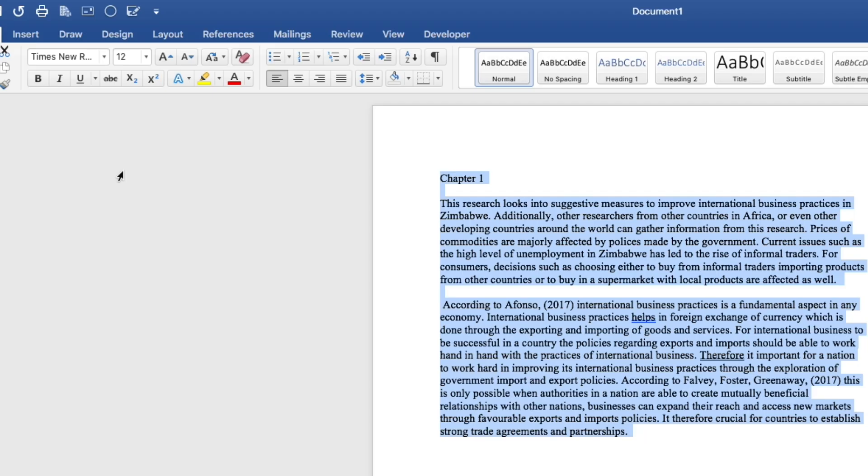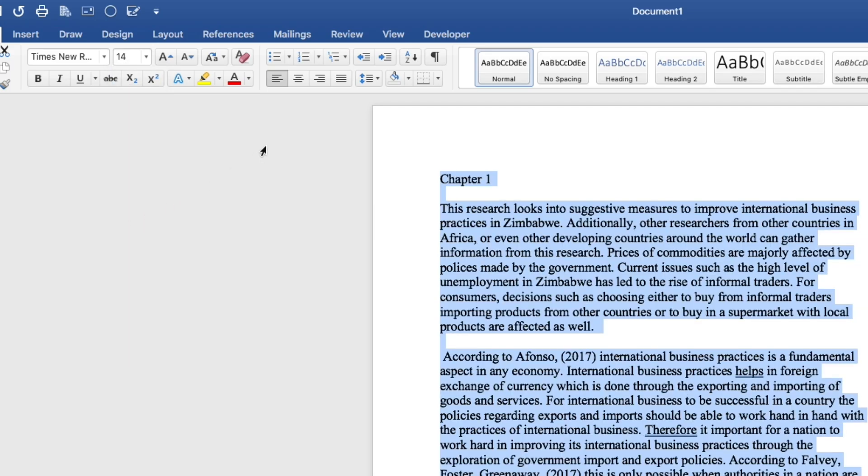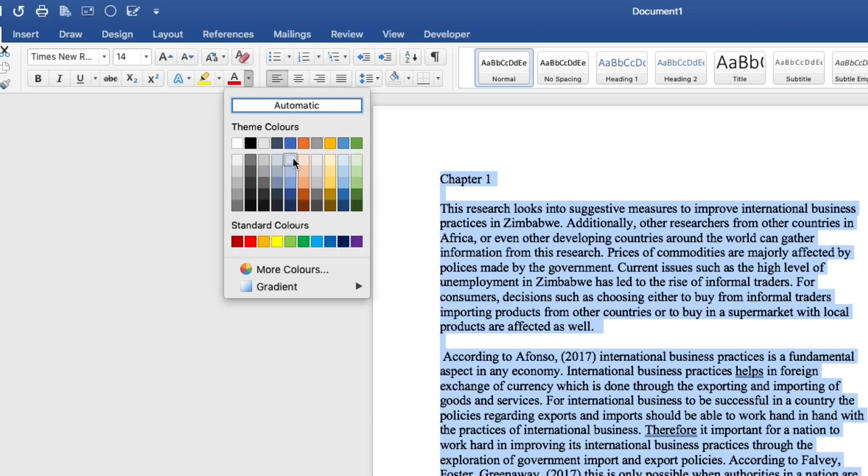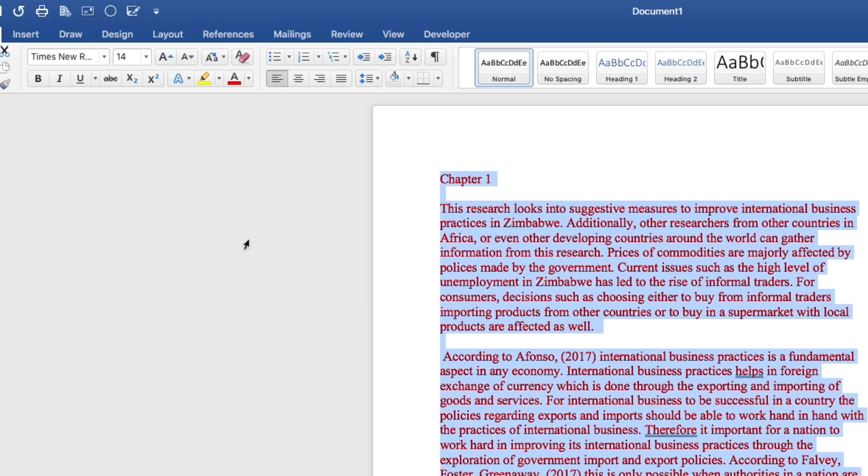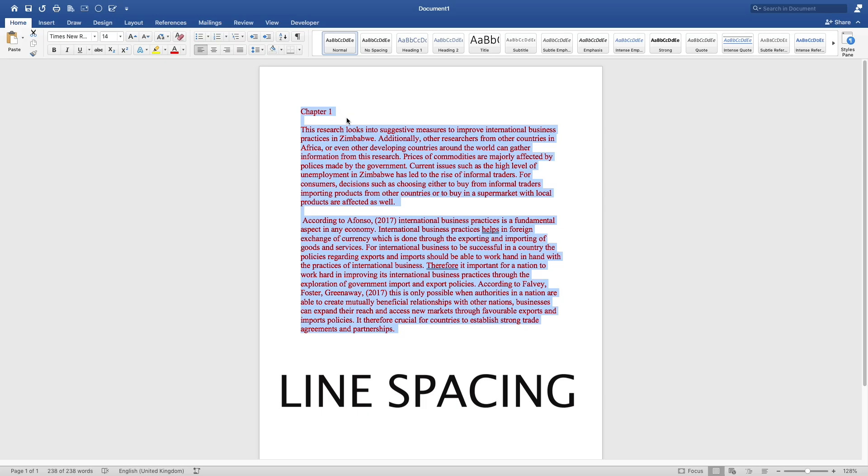Then you can come here and choose the font size that you want. Let me put it on 14. You can also select the color of the text that you would want to be writing in. If I put it in red like this. So here, you're just formatting your document.